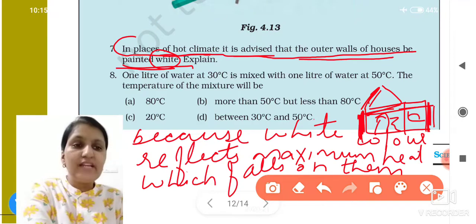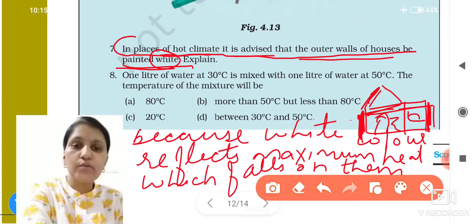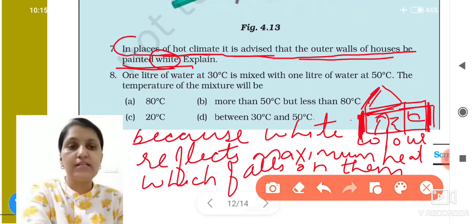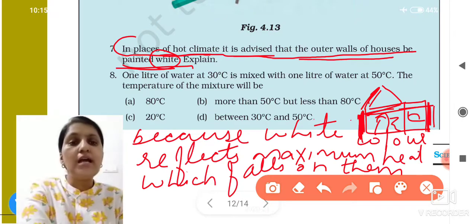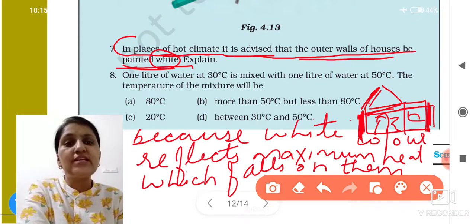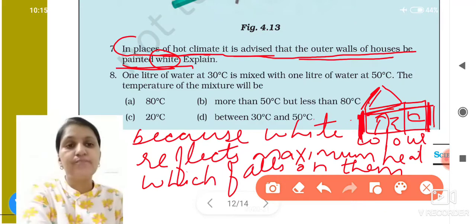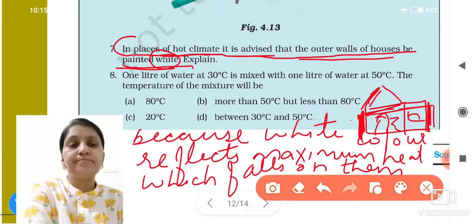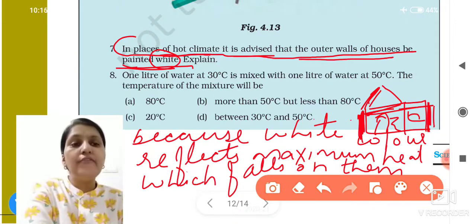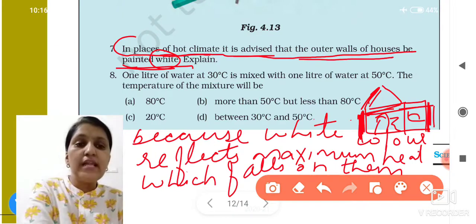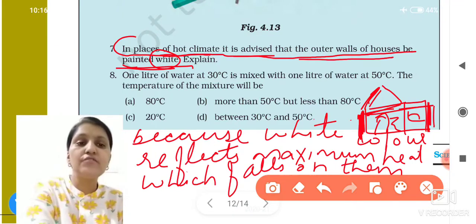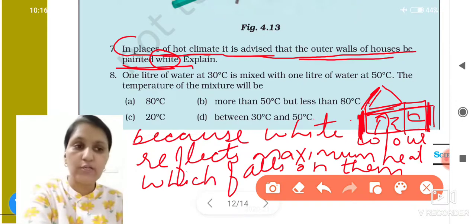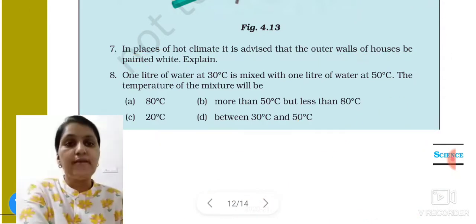The maximum heat that falls on white color will be reflected. So white is advised in hot climates — for both houses and clothing — because white and light colors reflect maximum heat.